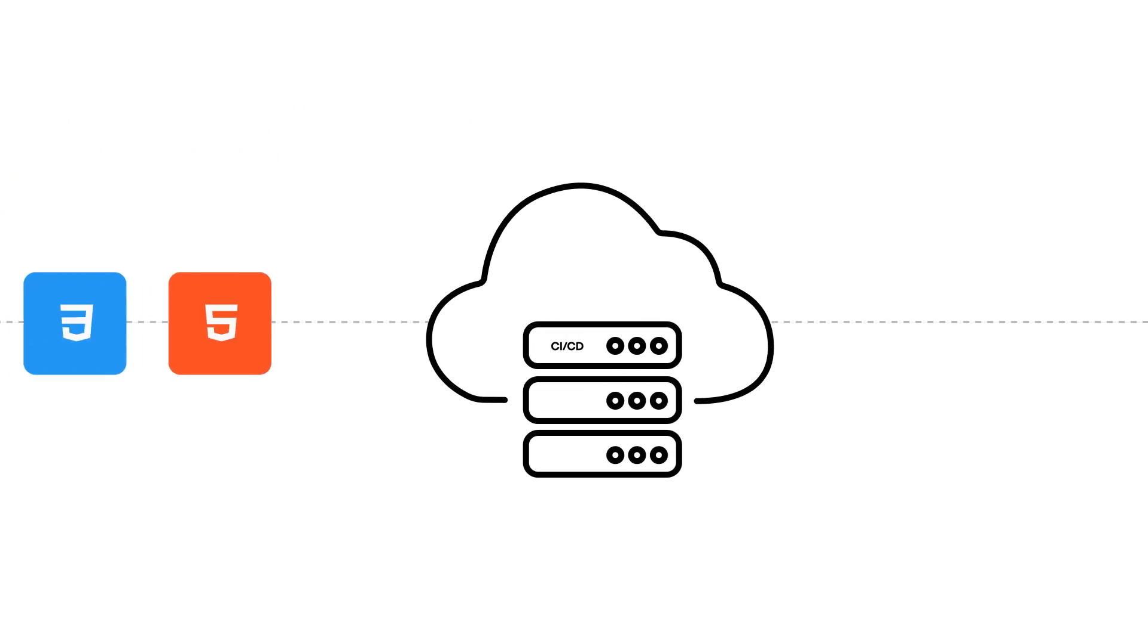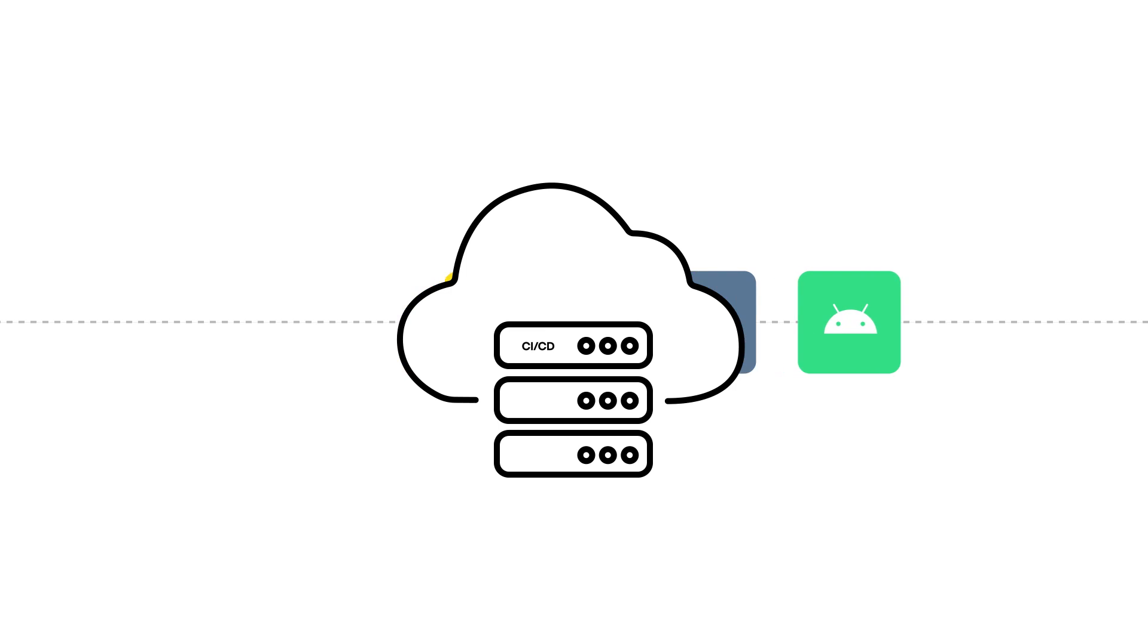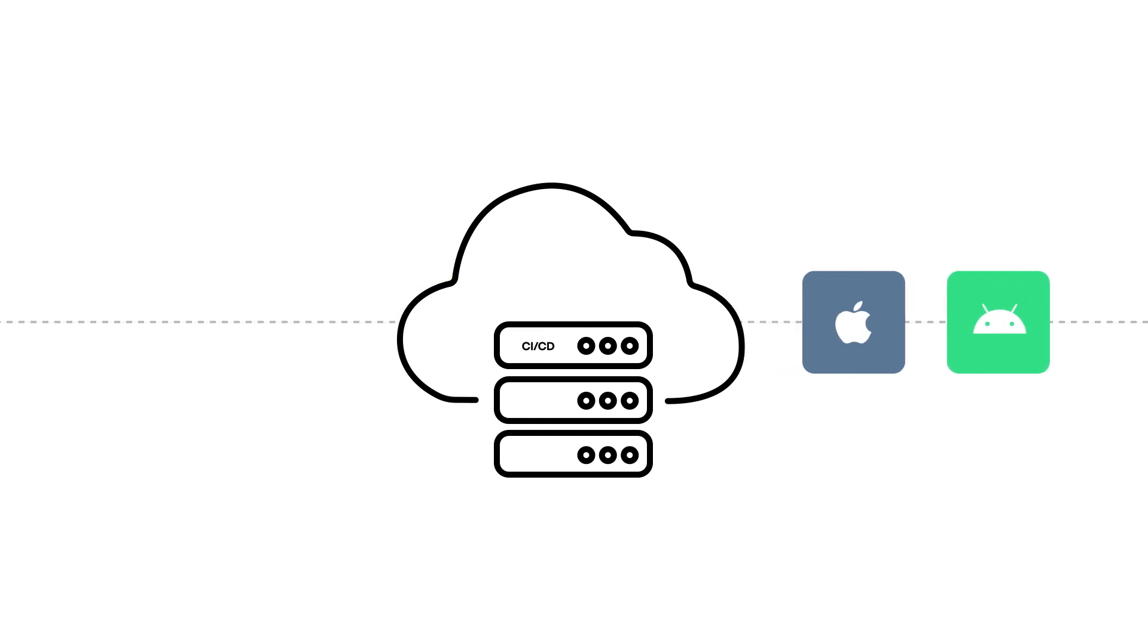Our cloud-based app delivery and mobile CI/CD services make app development, publishing, and updating a breeze.